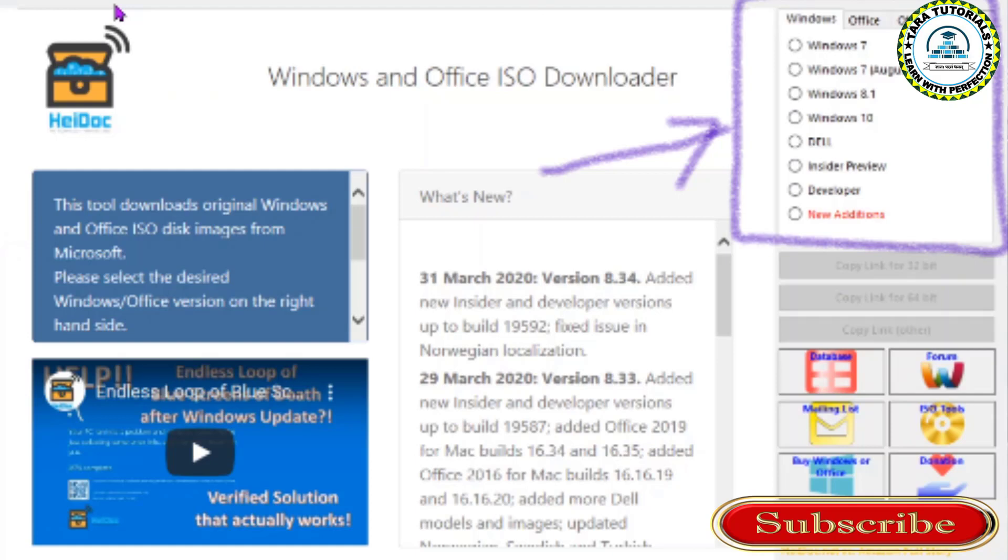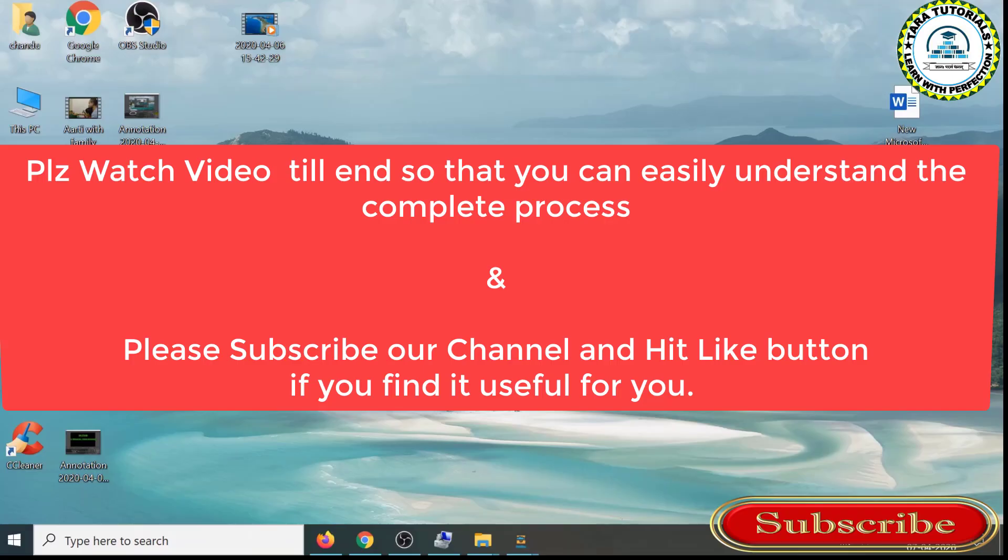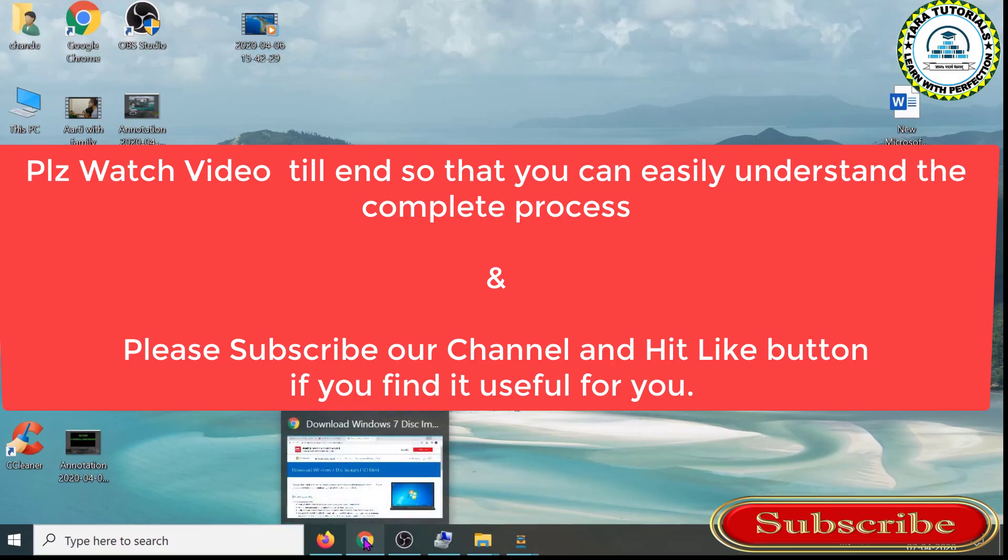Yes, you heard it right. Before starting the video, I would like to request you to watch till the end and please don't forget to subscribe to our channel. So let's start the video.